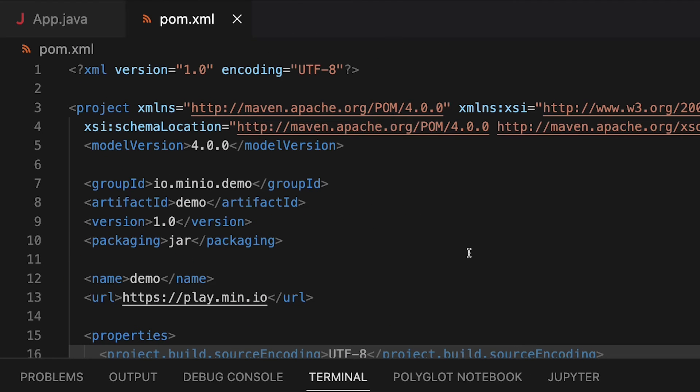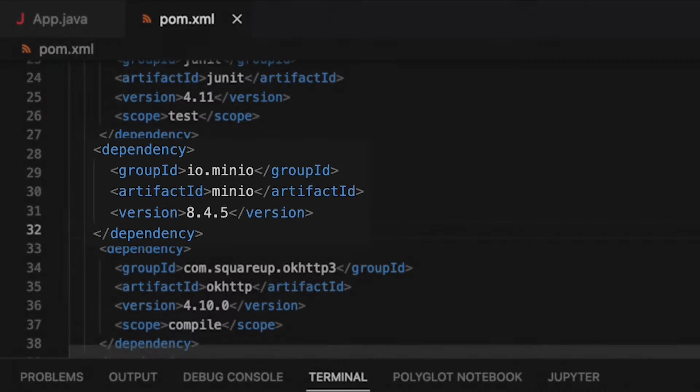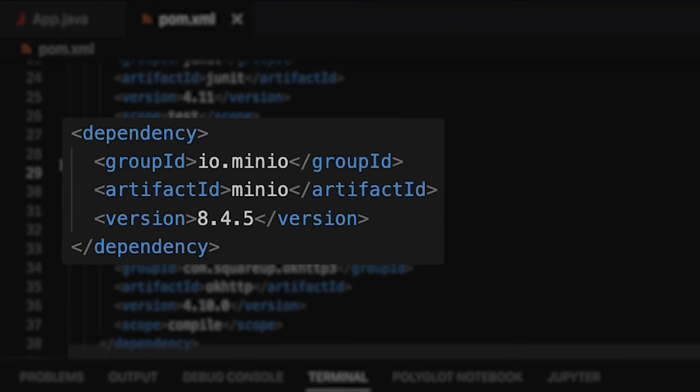We're going to be using a dependency for Min.io. And this is the dependency that you need right here. It is groupid.io.min.io, artifactid.min.io. And then the version number for this is 8.4.5.